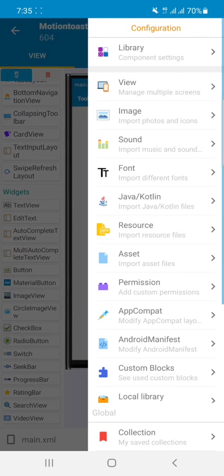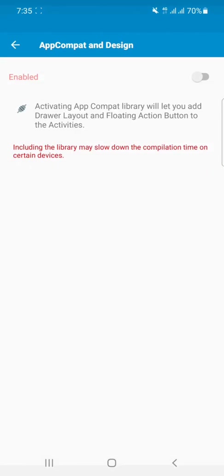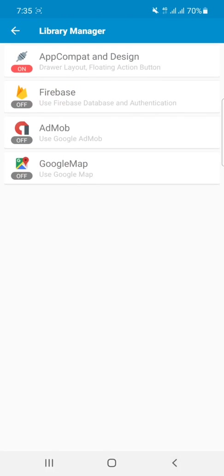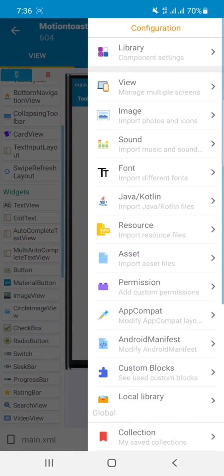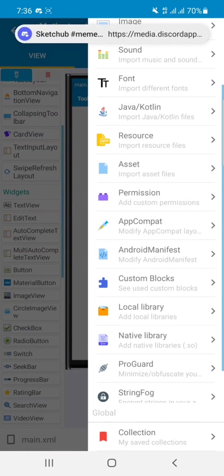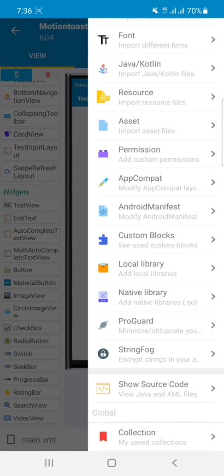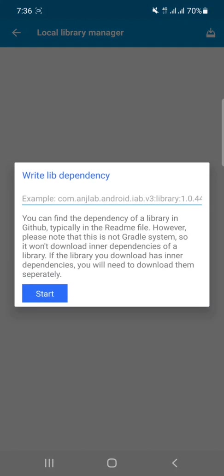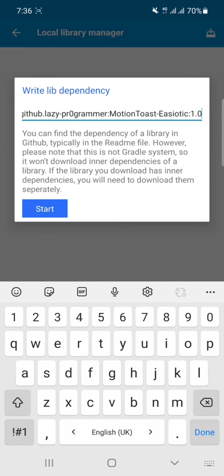first of all, turn on the compilation from the drawer. After turning it on, go back and scroll down, then click on Local Library. Click on this icon, click on DX, then paste that dependency here.